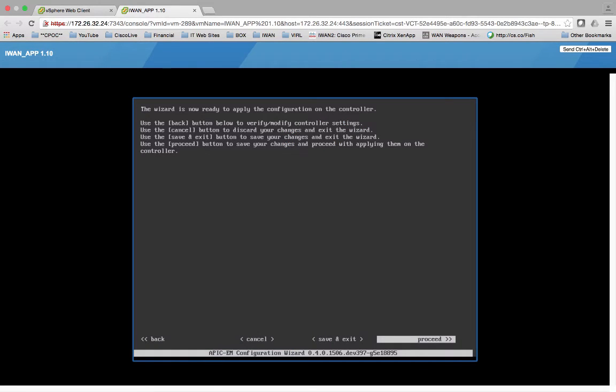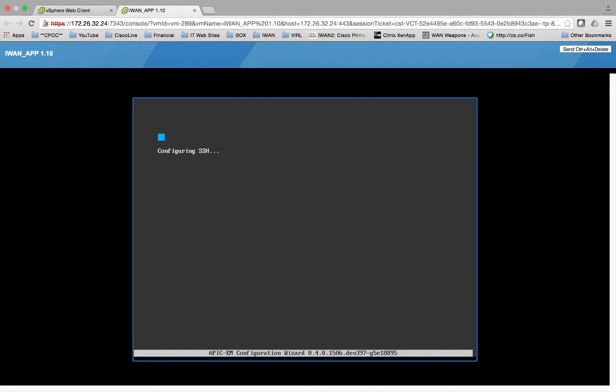So now we can go ahead and proceed. Again, you can hit the pause button if you want to read any of this. So we're just going to go ahead and proceed.